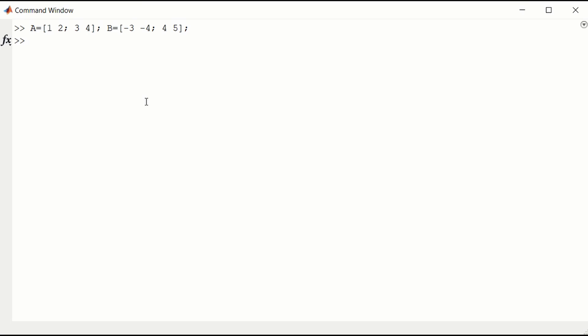We can multiply them using the star operator. And that gives us a 2 by 2 matrix, which is the multiplication of A times B. You can try that on paper.